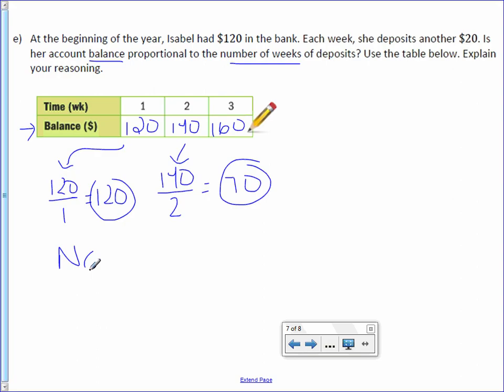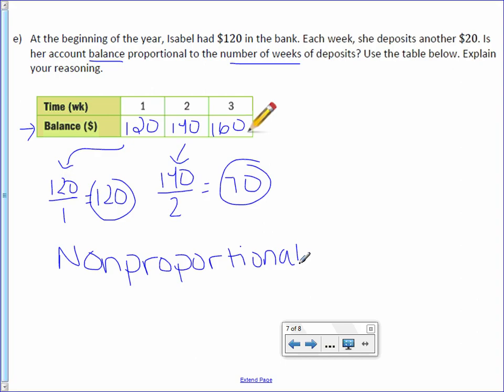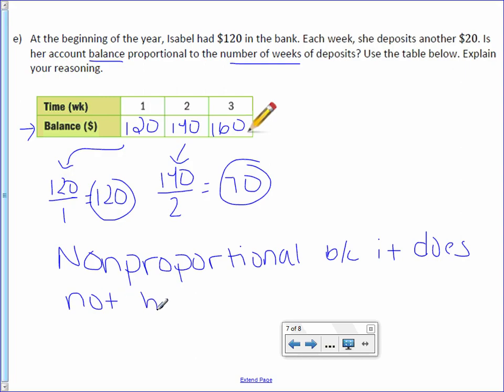Therefore, I know that this is non-proportional because it does not have a constant unit rate.